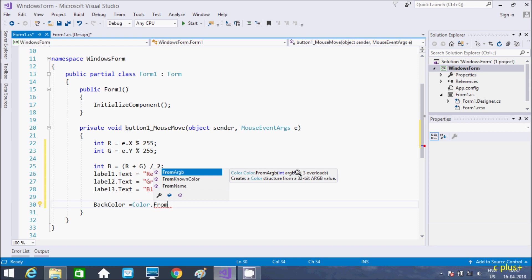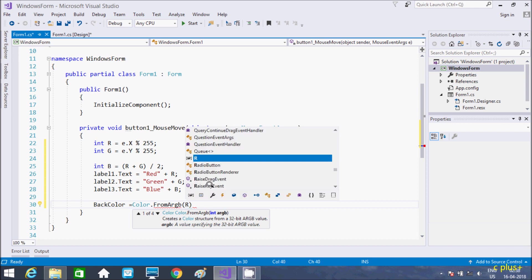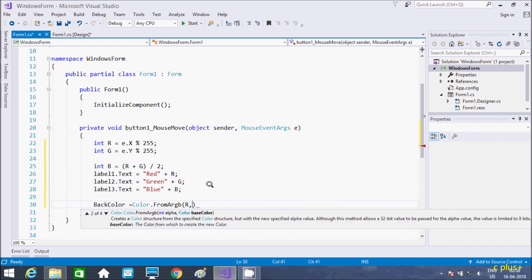We have to pass three parameters and create color structure. So this creates the color structure. A value is specified 32-bit ARGB, so first we need to pass R, G, and B. So this is the code inside mouse move event of button control.